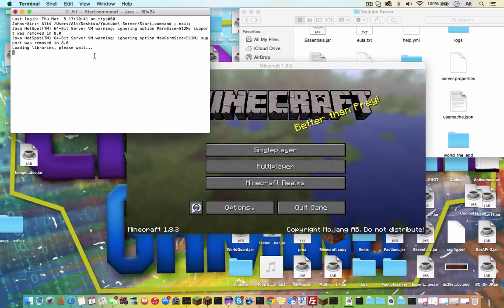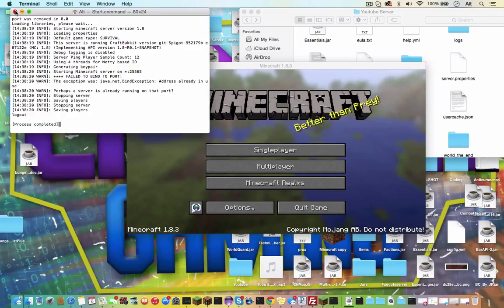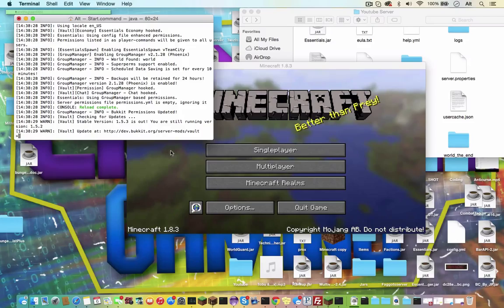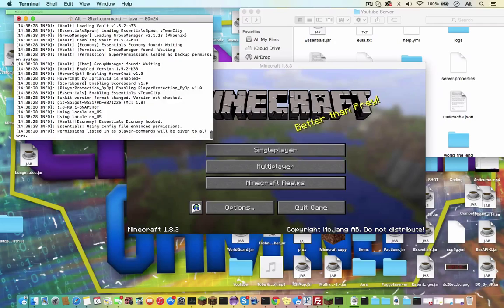And it's already running on this port, so it's right here. So let's reload that. No errors, I don't see any. Scoreboard right there, loading scoreboard. So let's join the server and see if it works.